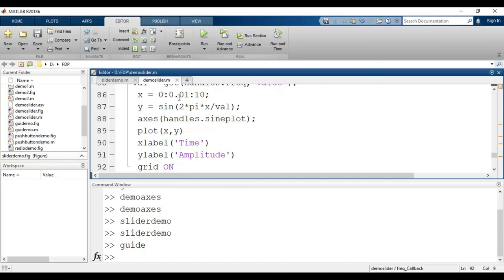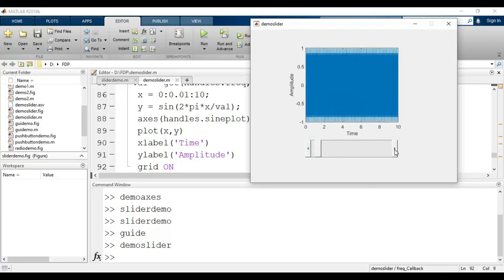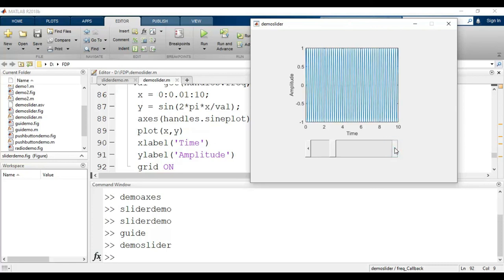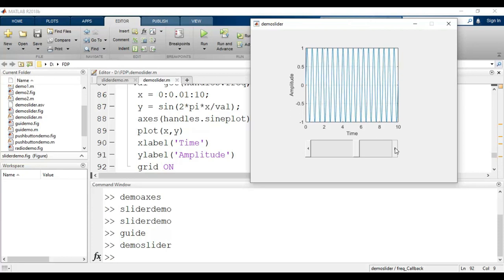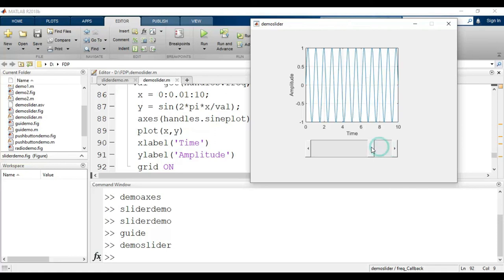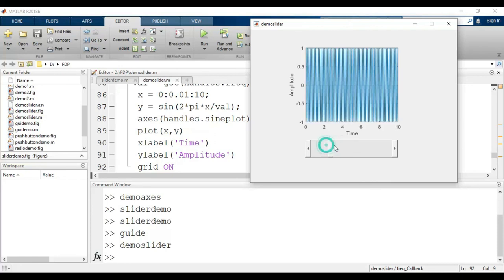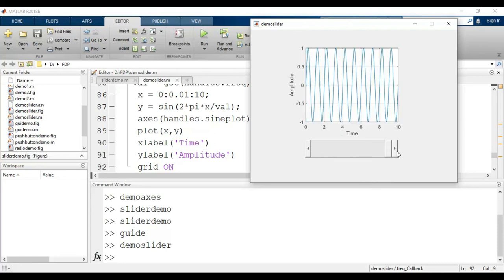Now I save and run the file. As you can see, the graph is initially blank. When I move the slider, the frequency of the sine wave changes. This is a very high frequency sine wave. As I continue moving the slider, you can see the frequency varying. That's how we use the slider to vary the frequency of the sine wave — this is the demo of the slider.